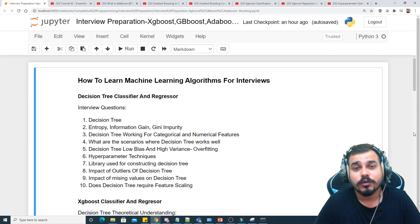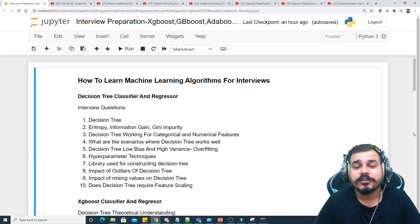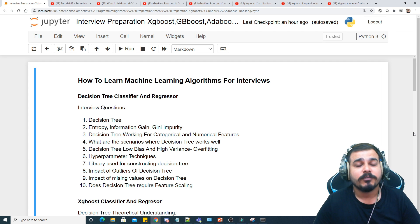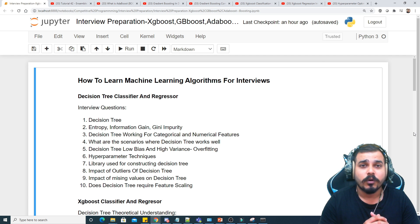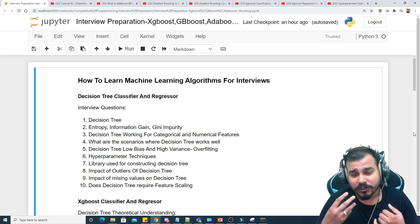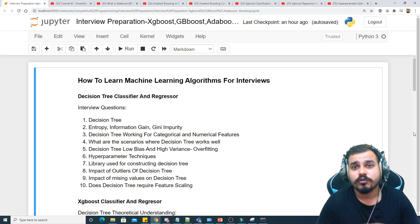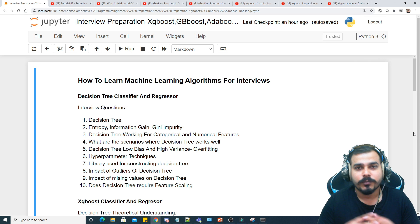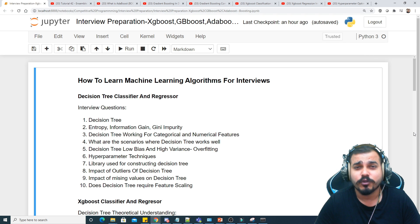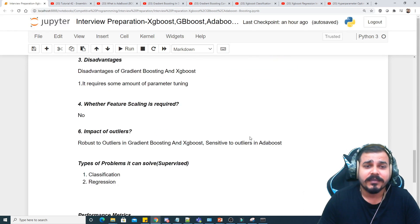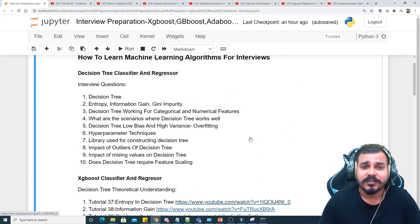Hello, my name is Krishna and welcome to my YouTube channel. We are going to continue the machine learning interview playlist. In this particular video we are going to discuss the important interview questions asked with respect to boosting algorithms — AdaBoost, Gradient Boosting, CatBoost, and Extreme Gradient Boosting. I have already uploaded videos on XGBoost classifier and regressor, gradient boosting, and AdaBoost. The GitHub link for this material will be given in the description.